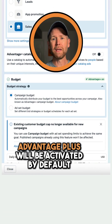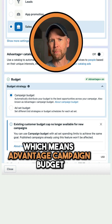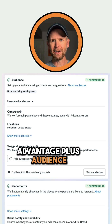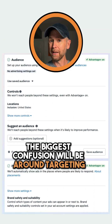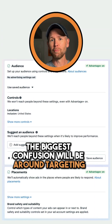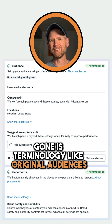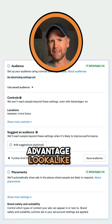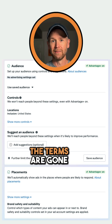Advantage Plus will be activated by default, which means Advantage Campaign Budget, Advantage Plus Audience, and Advantage Plus Placements. The biggest confusion will be around targeting. Gone is terminology like Original Audiences, Advantage Custom Audience, Advantage Lookalike, and Advantage Detailed Targeting.